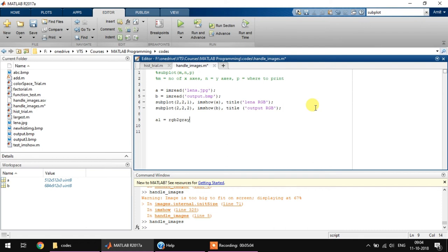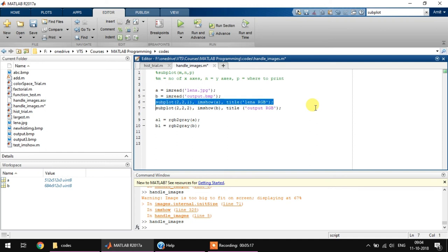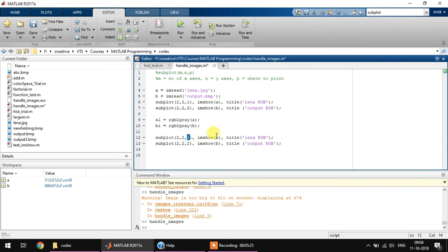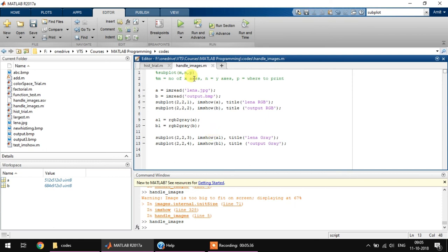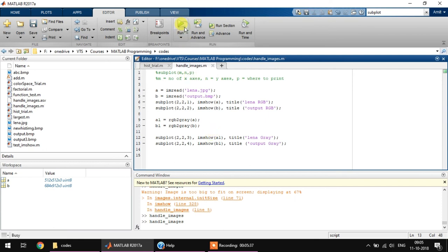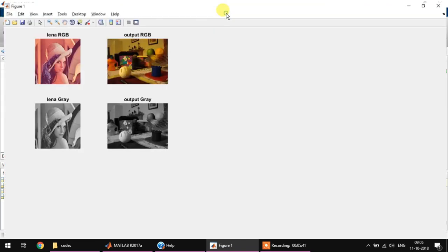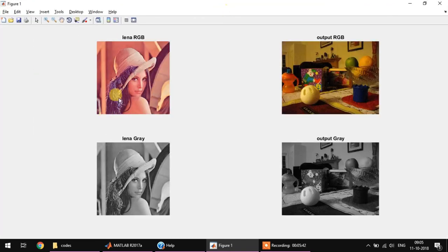Then what I'll do is A1 is equal to rgb2gray, and here I'll give A. And B1 is equal to rgb2gray, and I will give here B. Then using the same function, what we need to do is we need to print it over subplot 3, subplot 4, A1, B1, and this is Lena gray and this is output gray. Let's run this.